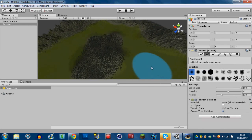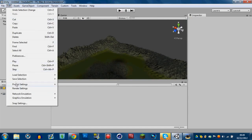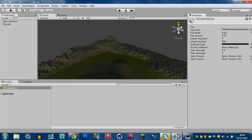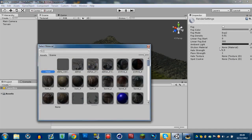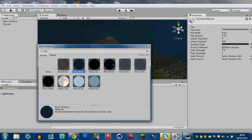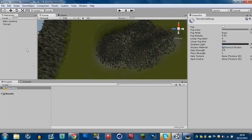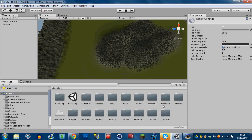Now we're going to add a skybox. Go to Edit > Render Settings and click the circle next to Skybox Material — that brings up all your assets. Type 'sky' to filter them. You can choose Sunny or Sunny Free; I'm going to go with Sunny Free. Now if you look at the scene you can see the sky has been applied.